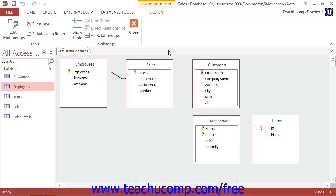As you create the appropriate relationships between the tables in your database, you will need to set the properties of the table joins to ensure that they are created in the way that you would like.